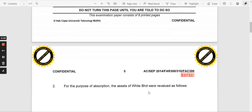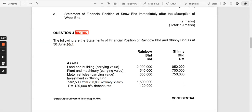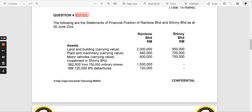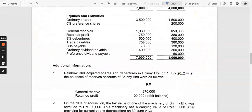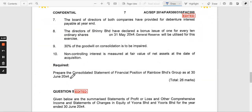In this question we are going to do a comprehensive example involving two companies: Rainbow and Shinny. Rainbow and Shinny have a year-end of 30th June. The first information given is about the current financial year N, or the reporting date. We are asked to prepare the consolidated statement of financial position of Rainbow Berhad's group, consisting of the parent and subsidiary, as at 30th June 2004.